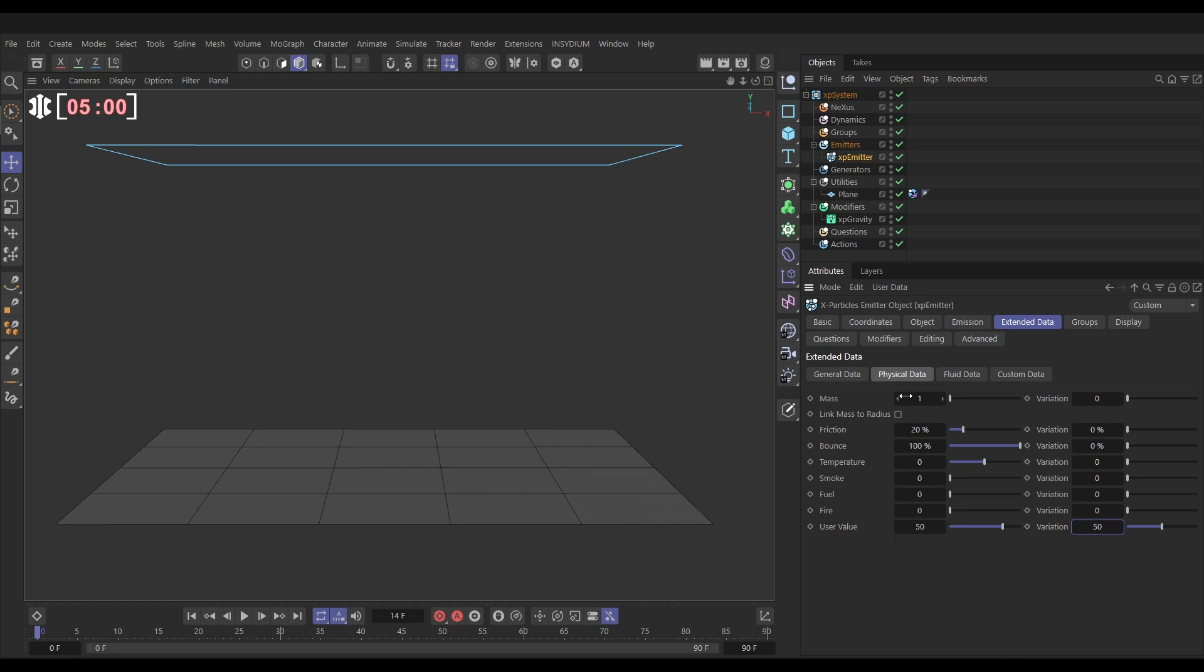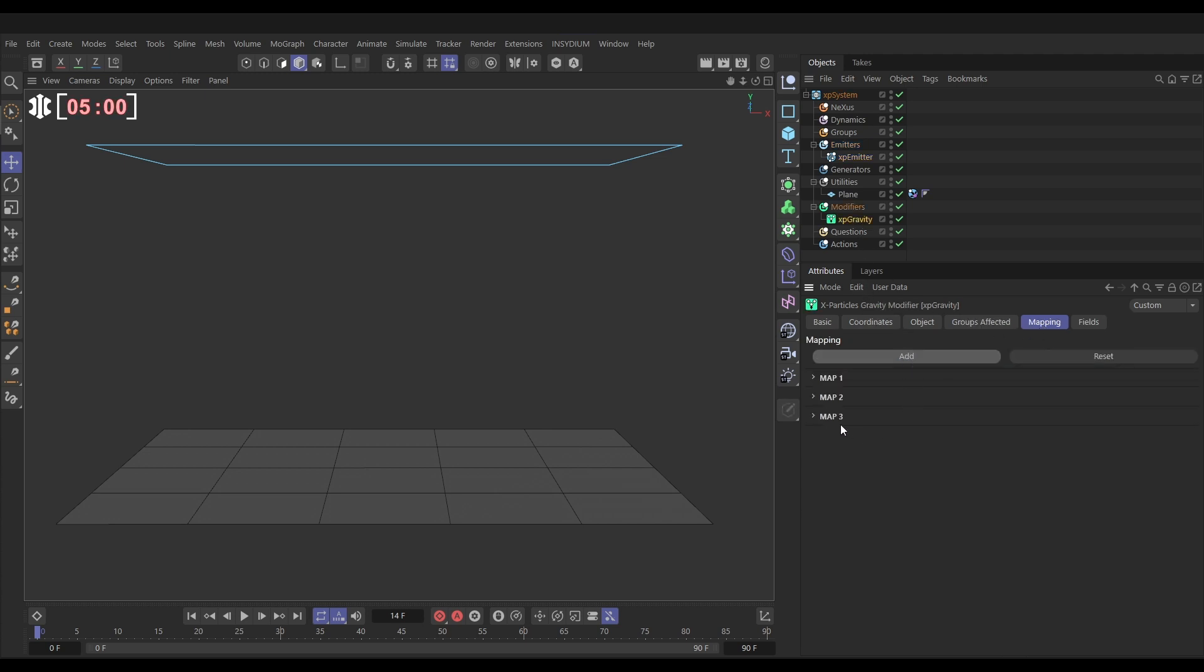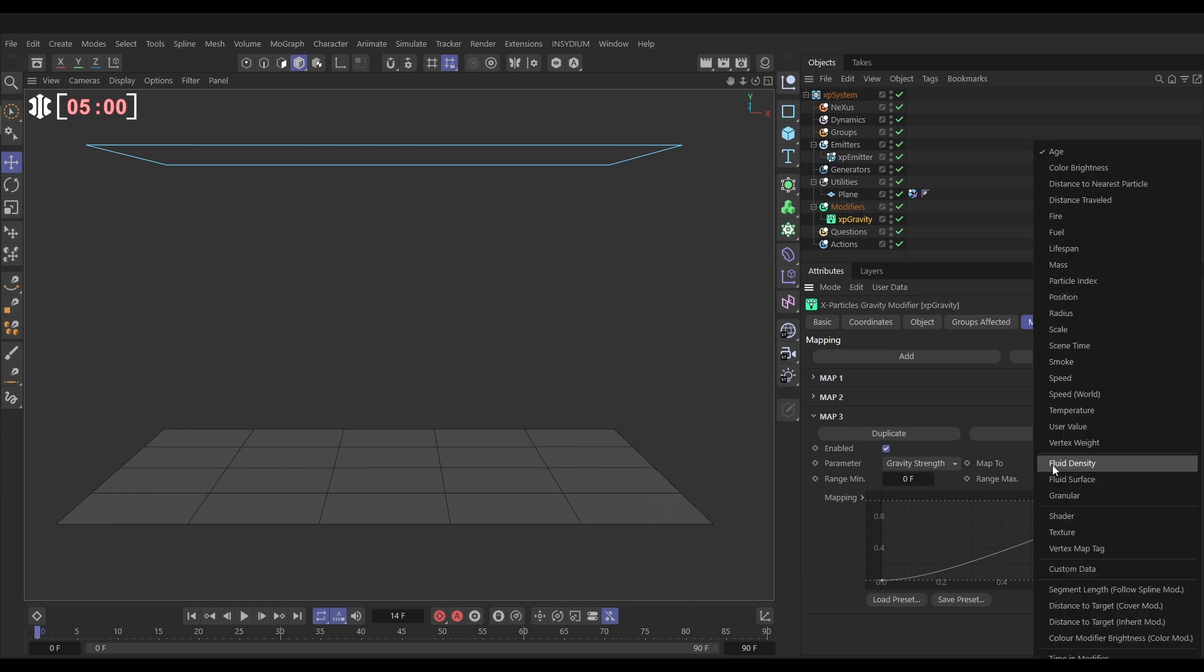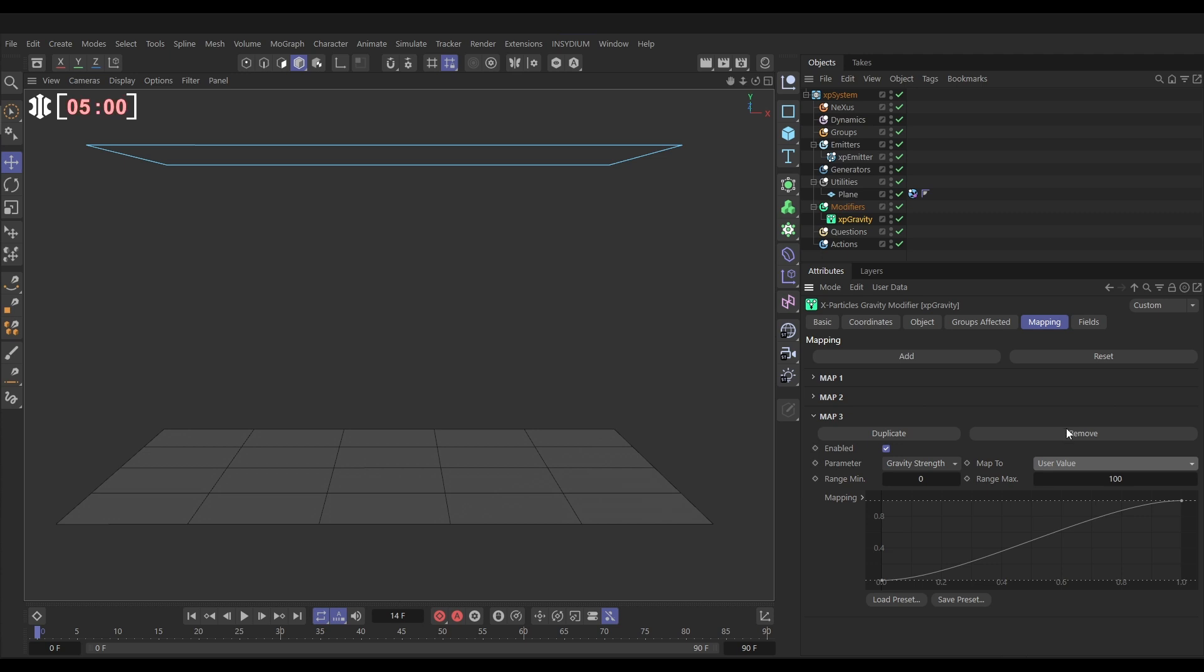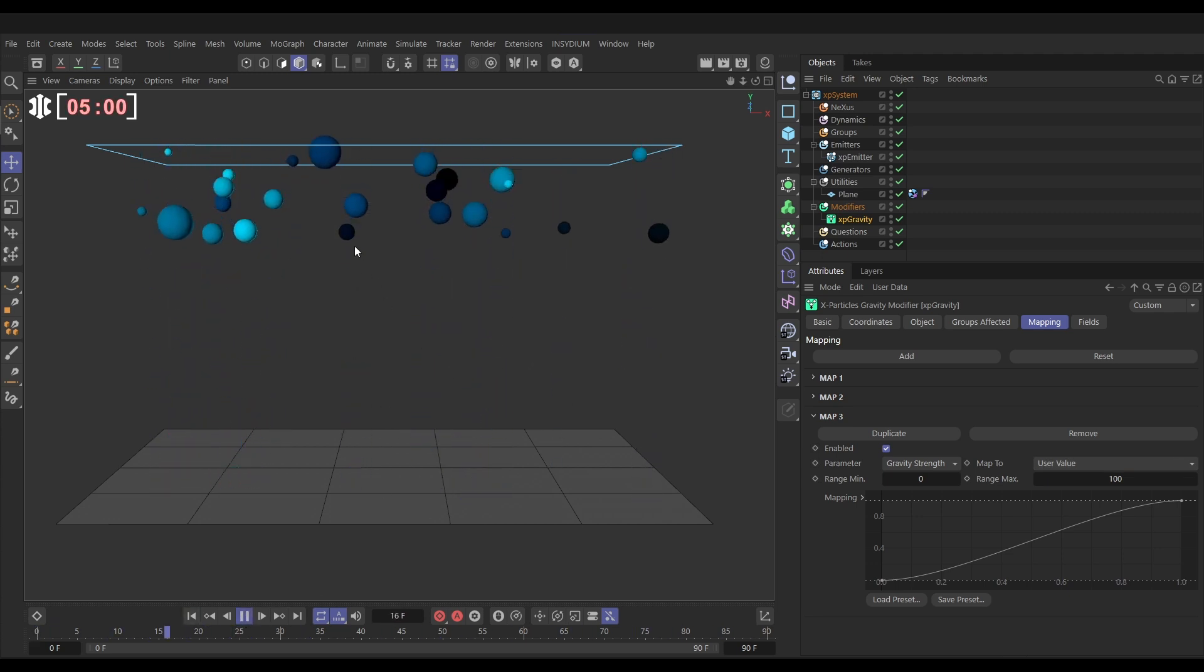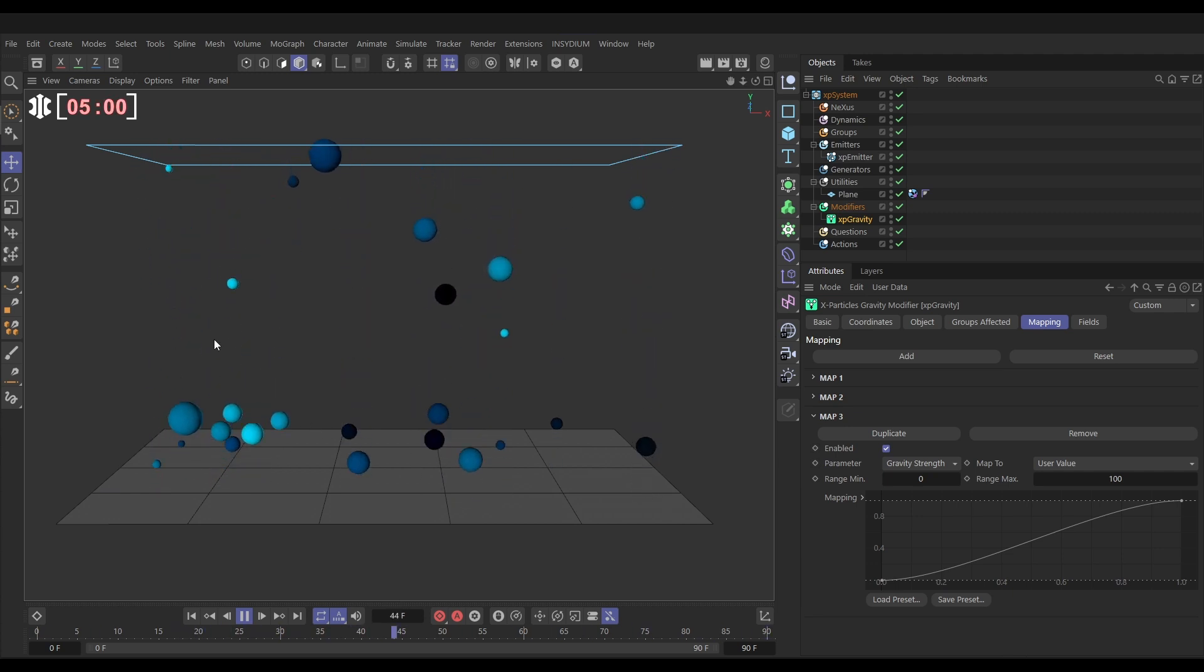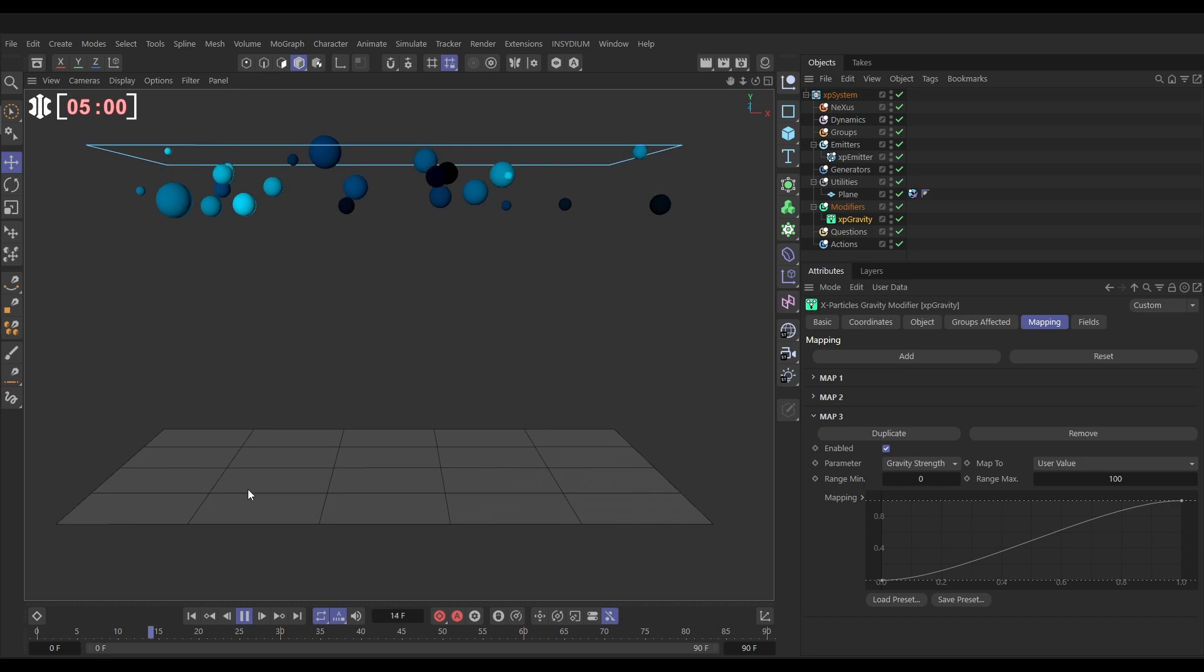So let's map the gravity to that. Let's go to the gravity mapping, add a map, gravity strength. Yep. And we want to map it to the particle's user value. It's anywhere between zero and 100. So we don't need to change the range. That's right. And now if we hit play, the particles with a user value of near zero are hardly moving. And the ones with the user value of 100 are being pulled down by the gravity much more strongly.